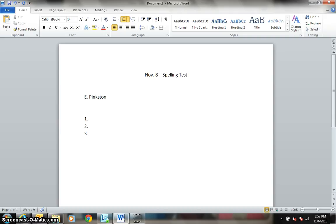Number 3. Cologne. I put cologne on this morning. Cologne. Number 4. Peculiar. It is peculiar when my book goes missing. Peculiar.